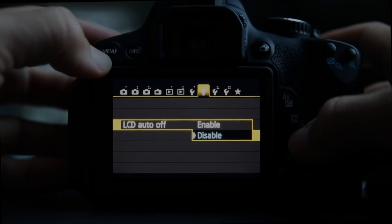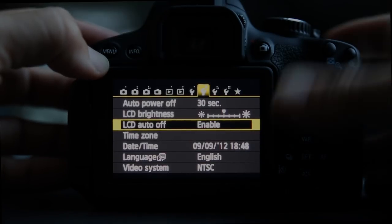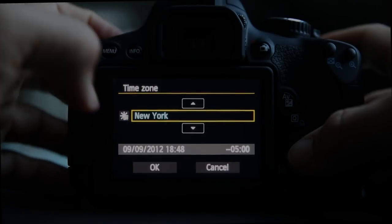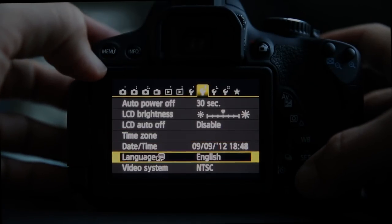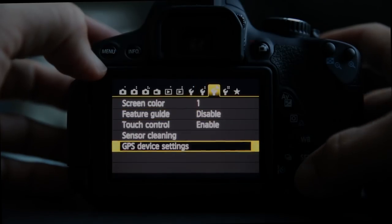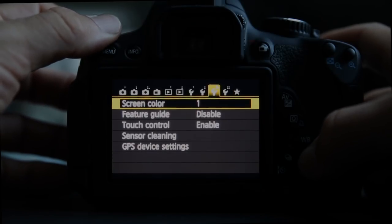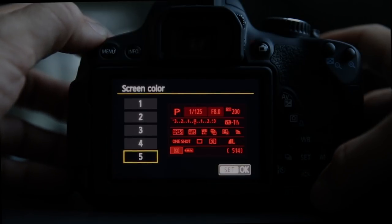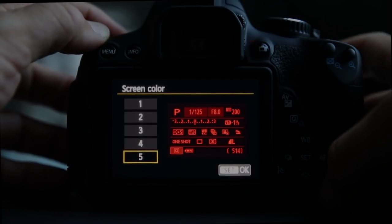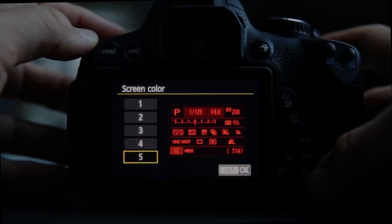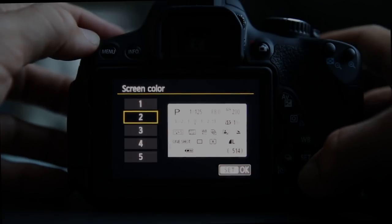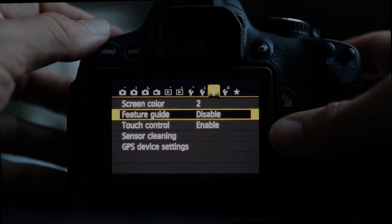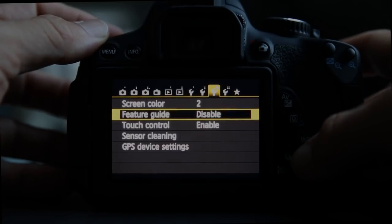LCD auto off can be enabled or disabled. Time zone, date and time, and language settings are pretty straightforward. Video system and screen color: there are other screen color options that might be better for your eyes. Screen color 5, which is red, is a lot less harsh on your eyes for night photography. Screen color 2 is also pretty nice.